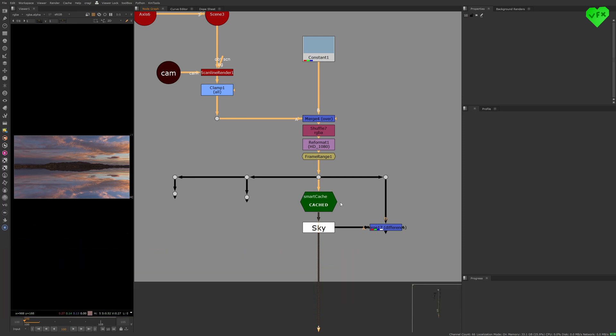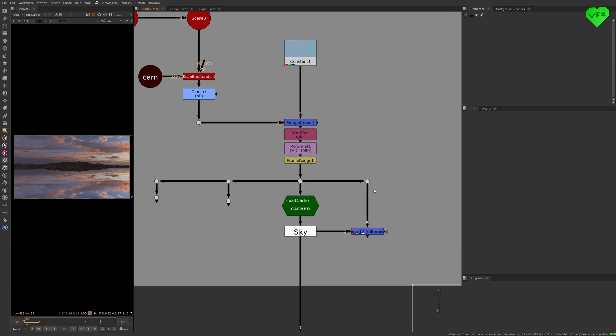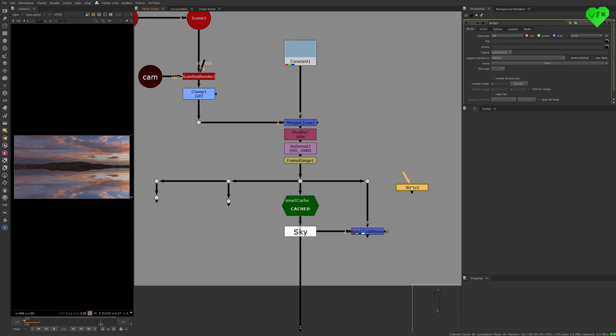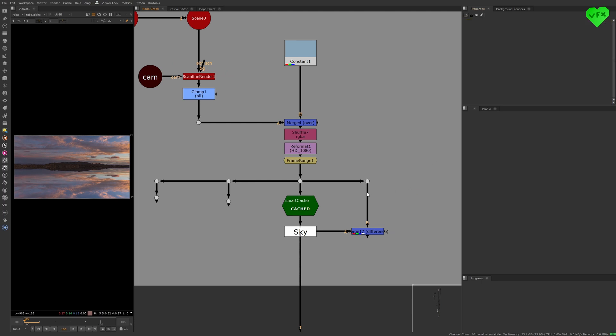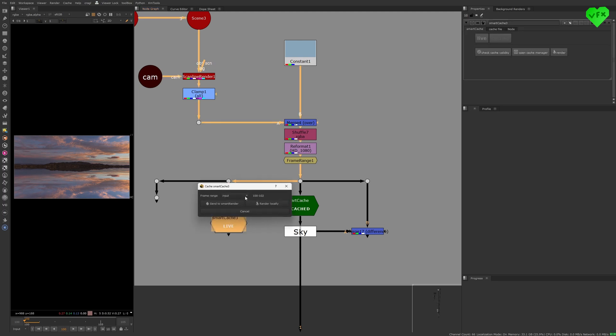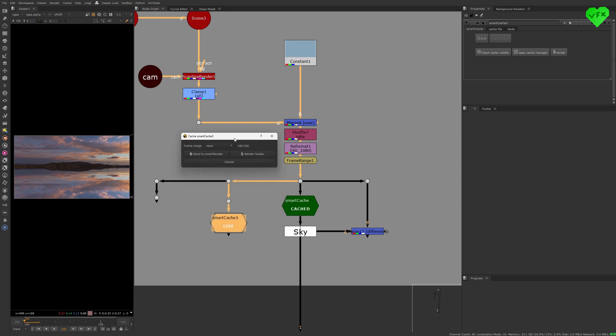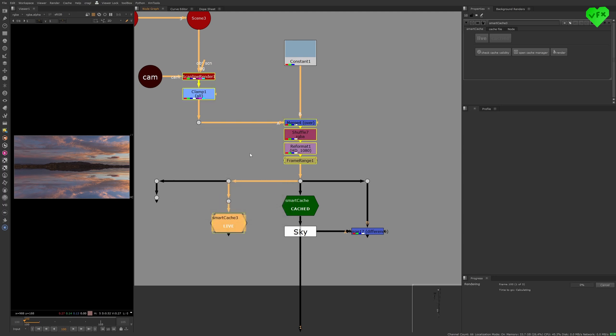What if I told you that by using the Smart Cache Node you would never have to worry about setting up your pre-renders in Nuke again. You just need to set up the Smart Cache Node once after installing it, create it whenever you need to pre-render or cache a section of your Nuke script, render it, and that's it.